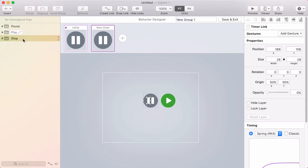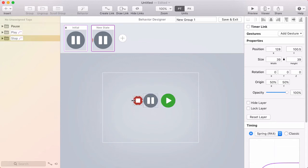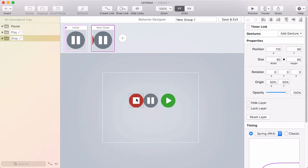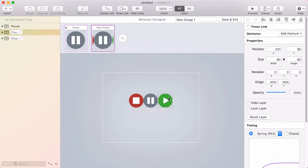I'll do the same thing with the stop button. Select it in the layer list, left arrow a few times, fade it in, and resize it. Now I'm holding shift while I resize it to make sure I don't distort the shape. So I'll get that to 60 by 60, and put it right up against the edge, put both of those against the edges of the play button.